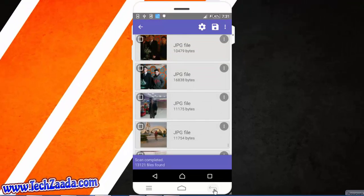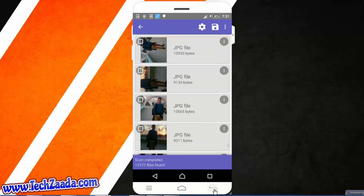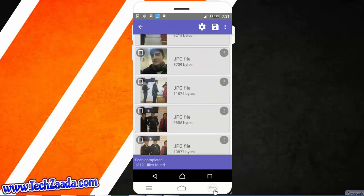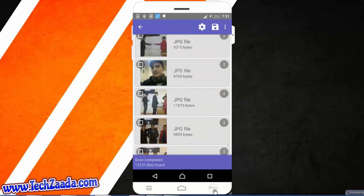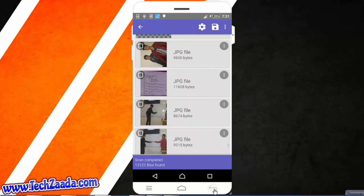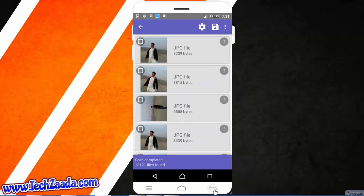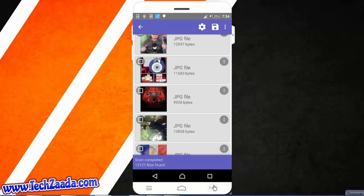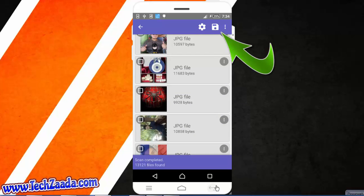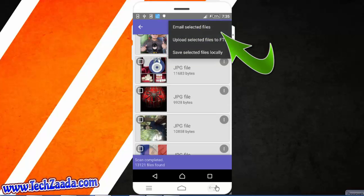And now select the files that you want to be recovered. It will also recover the files which were deleted on all times. Let me select my files. Okay, now my selection is completed. Just tap on the save icon on the right top corner.